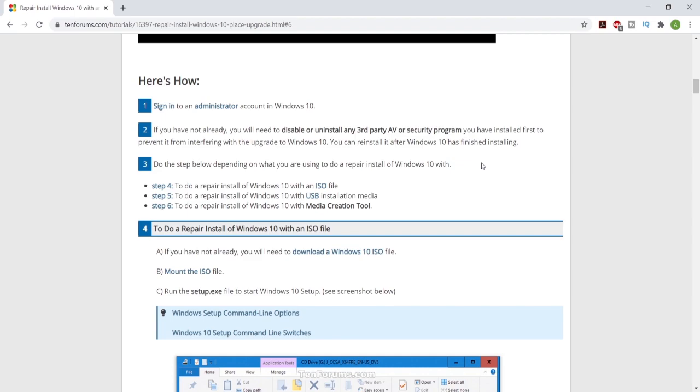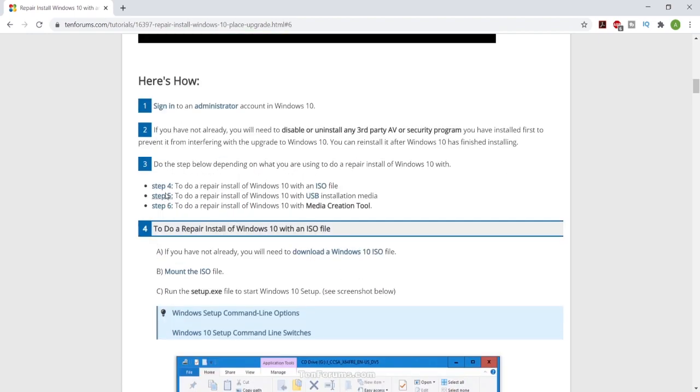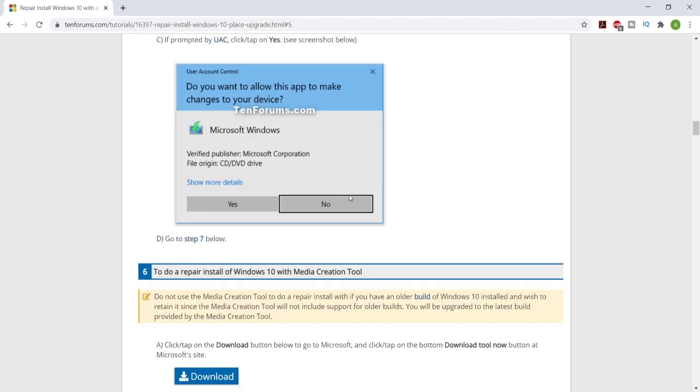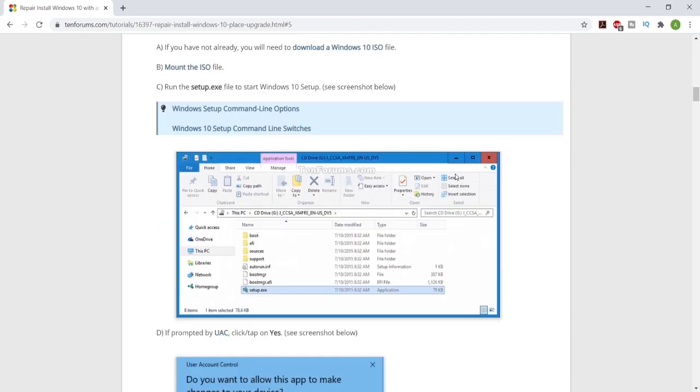If you have a laptop that doesn't turn on but you have another computer that works, you're going to want to choose step five, grab a USB, and then follow every step in this section right here. Once you're done, it'll be on your USB, then you can take that USB back and plug it into your laptop or computer that won't turn on and it'll boot up in your BIOS system.